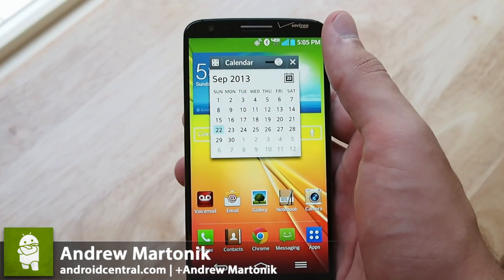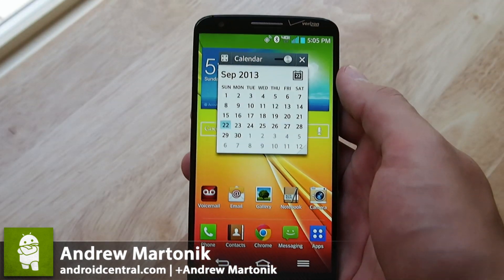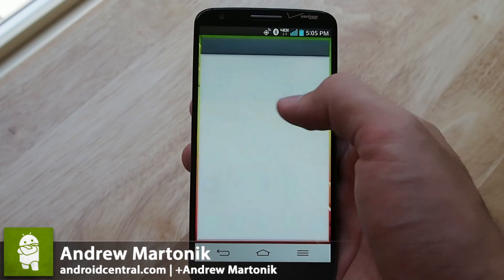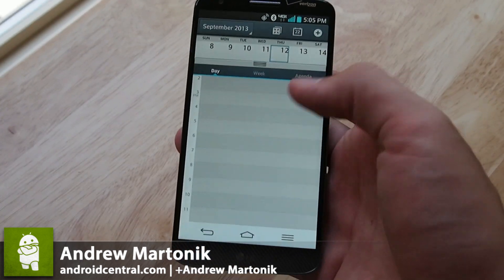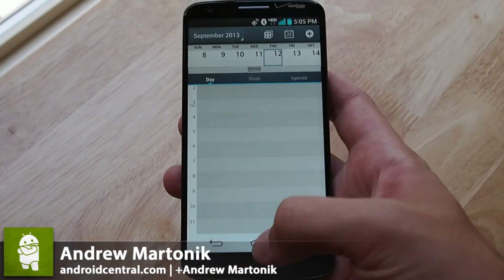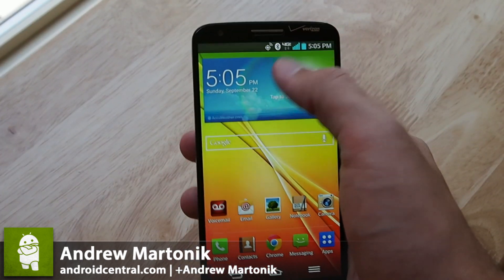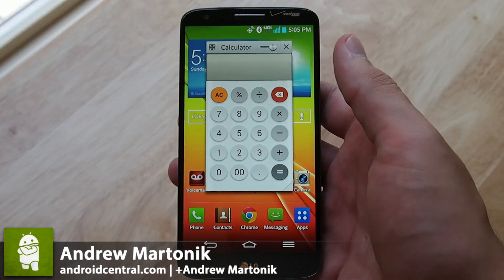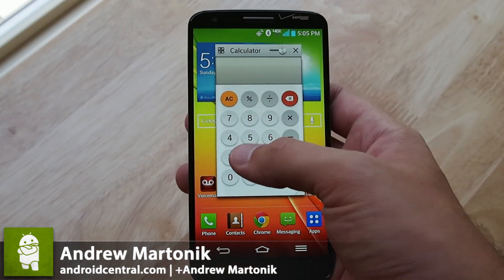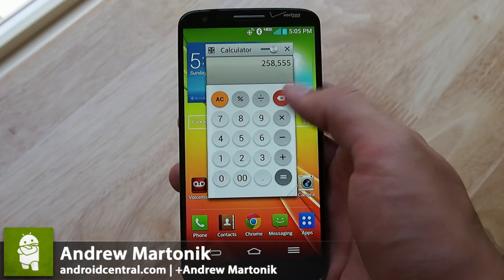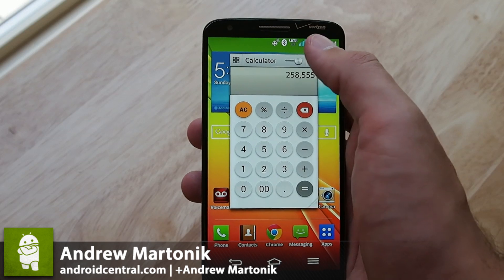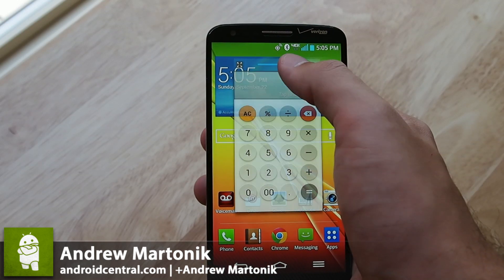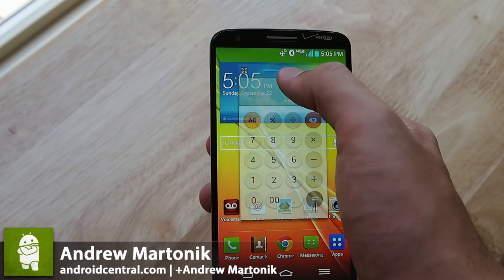Calendar is another useful one — you can get a quick look at your agenda, and you can tap on a single day and it'll come out to the day view. And with the calculator, you can do a quick calculation if you need to go back and reference some numbers or something, and you can change the transparency as you go.